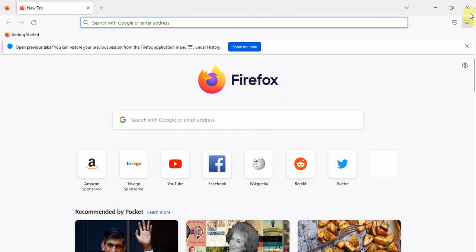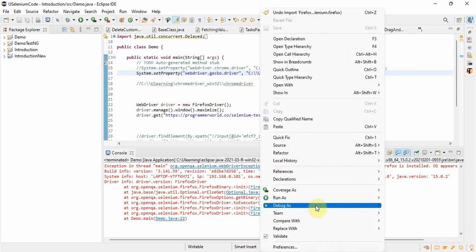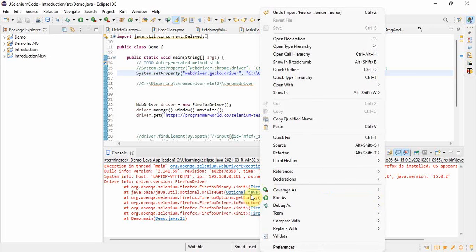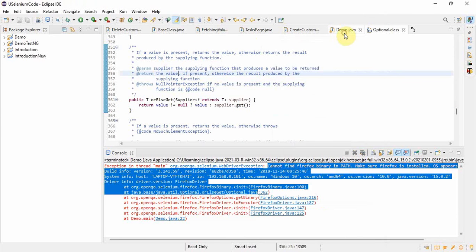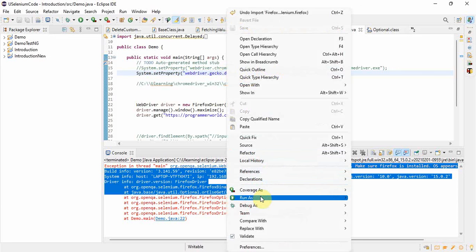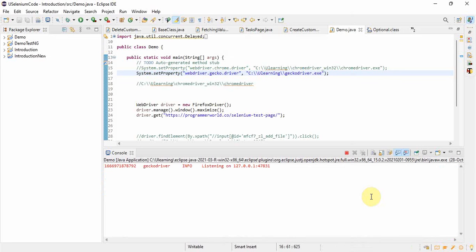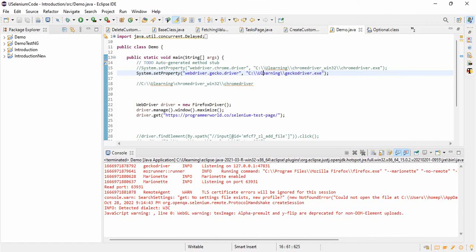Let me run this program now — it should work. See, gecko driver is launching! So like this we can resolve our issue. I hope this video helped you solve this problem. Thank you very much for watching.